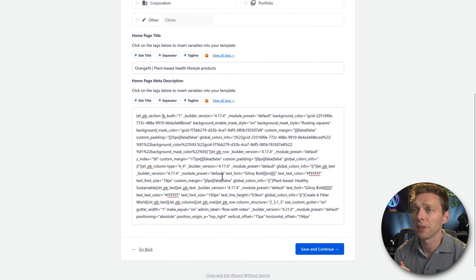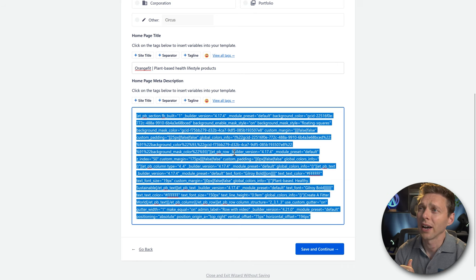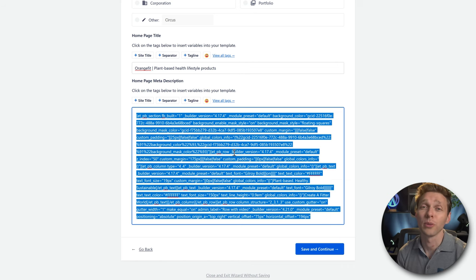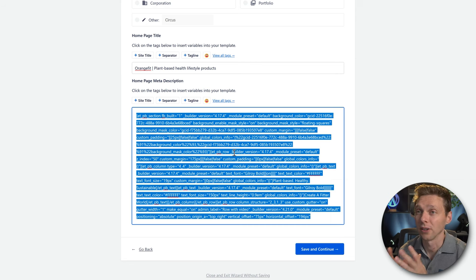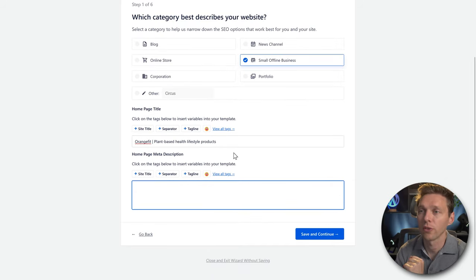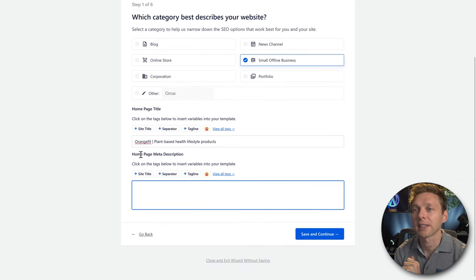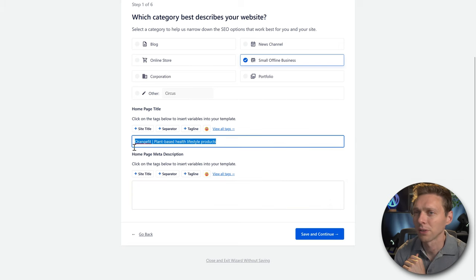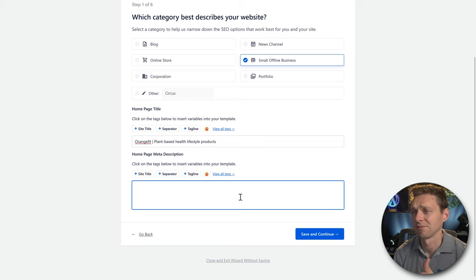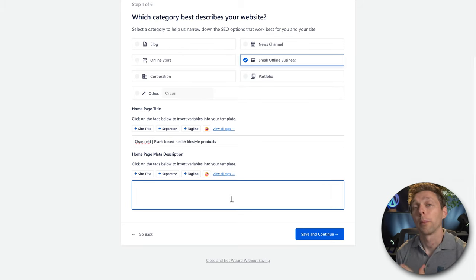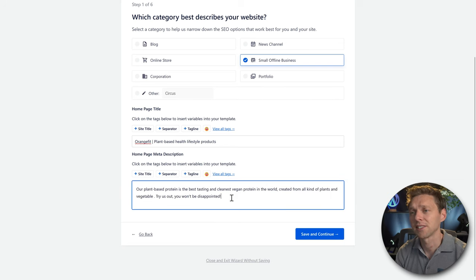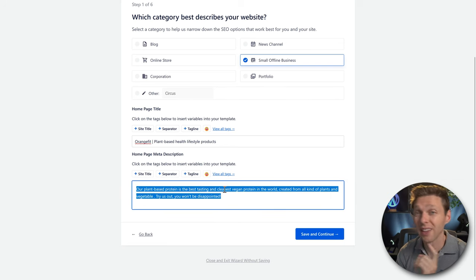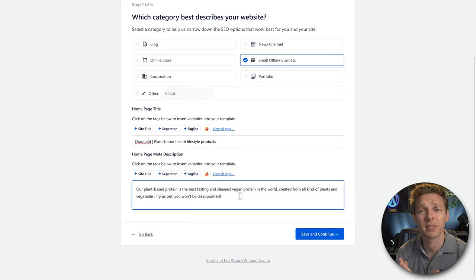Scroll down to the homepage meta description. This is why I actually prefer Rank Math over All-in-One SEO if you have Divi, because it integrates way better. Let's remove the default text and add a homepage meta description. What I miss here is a character counter — there is a limit, but you can't see it. Just fill in something like two sentences.